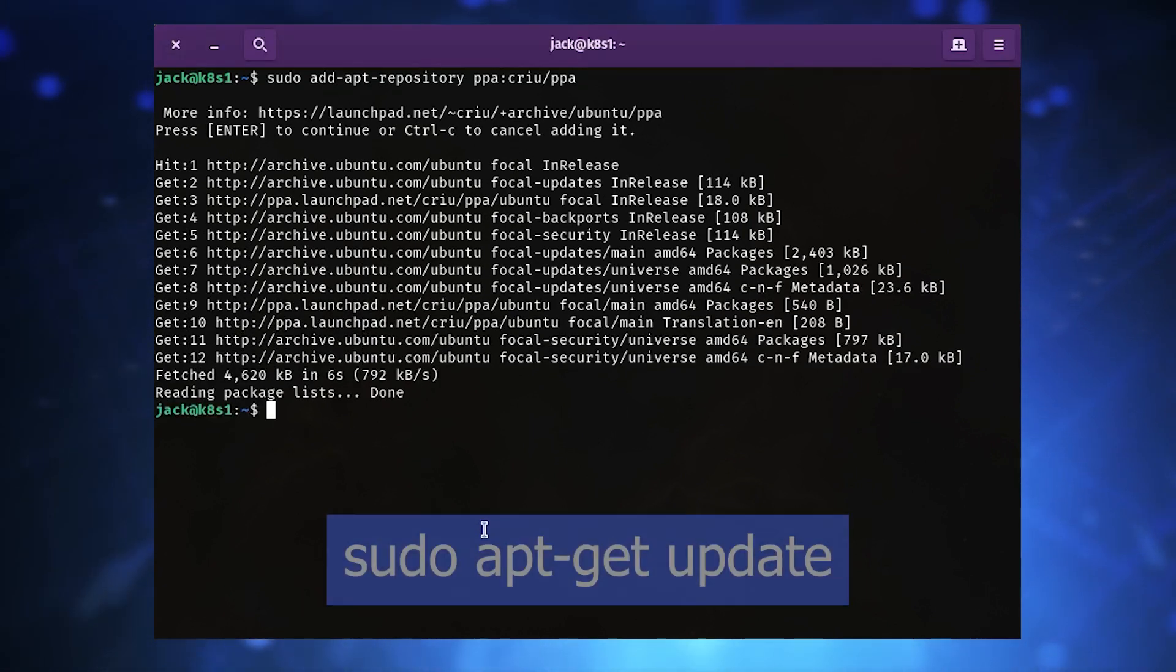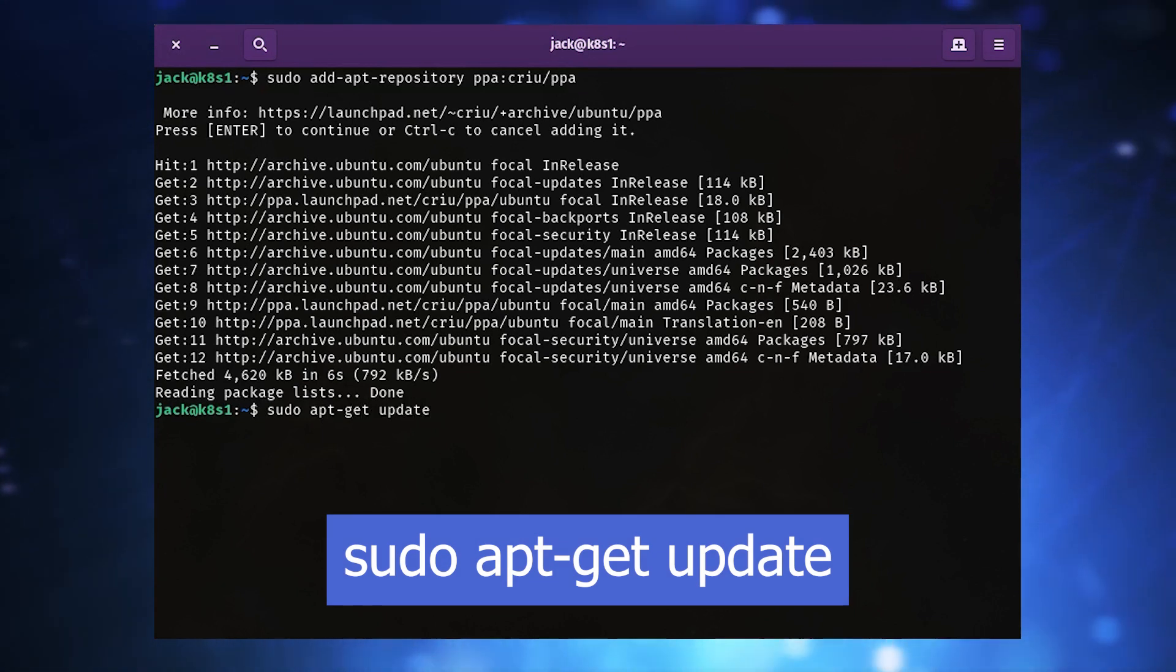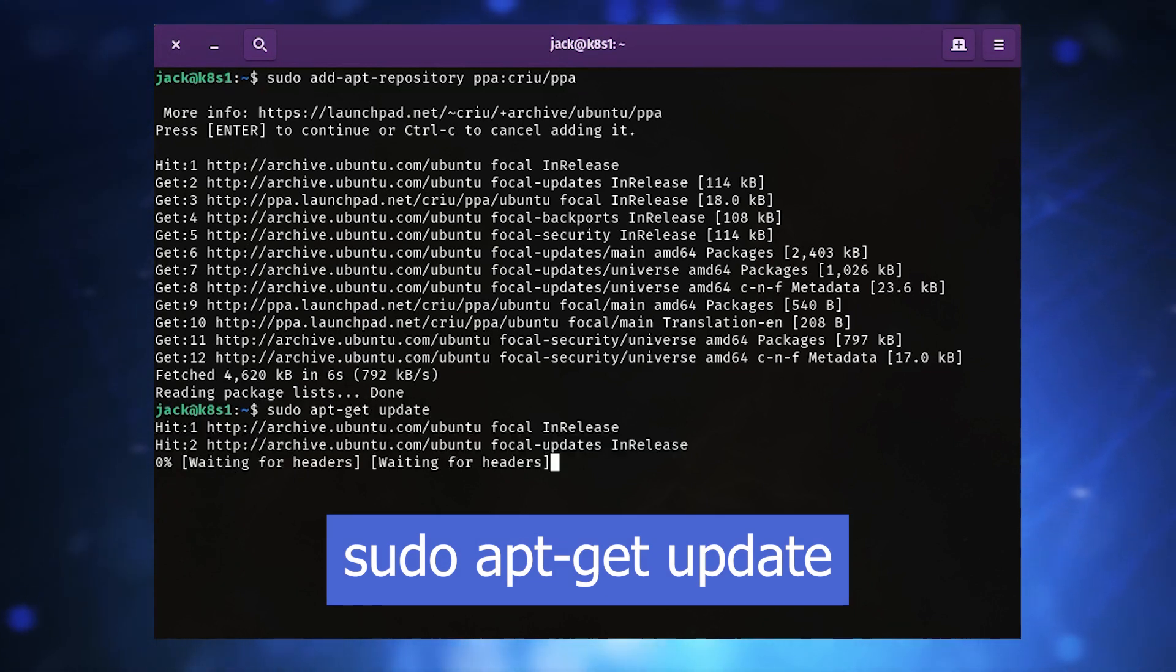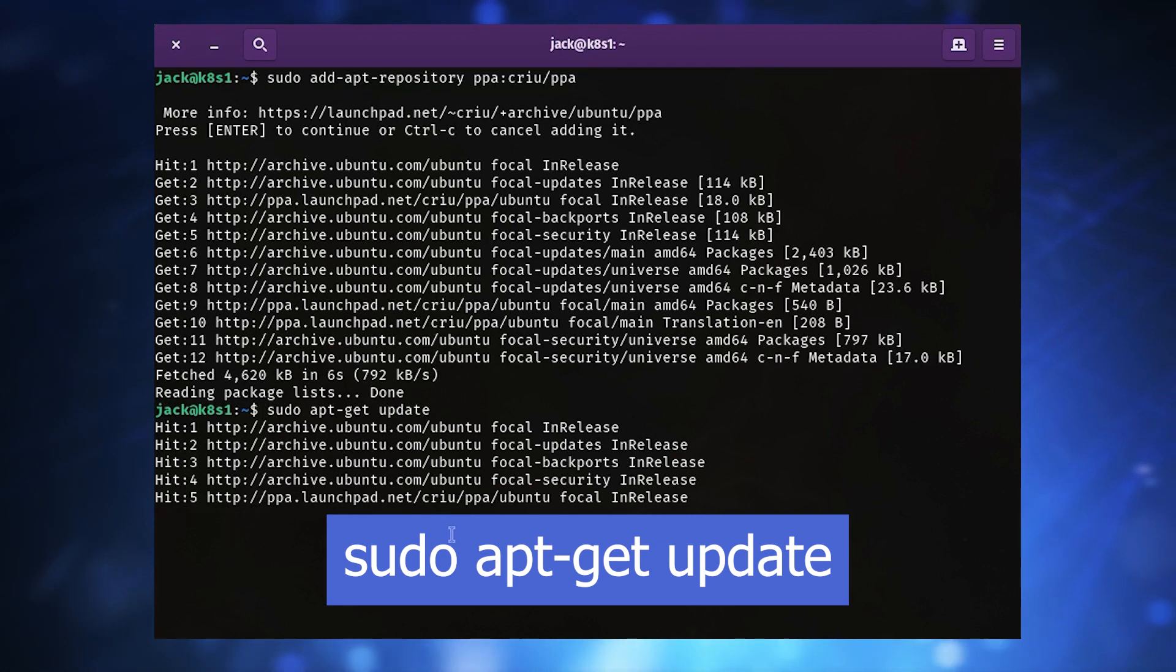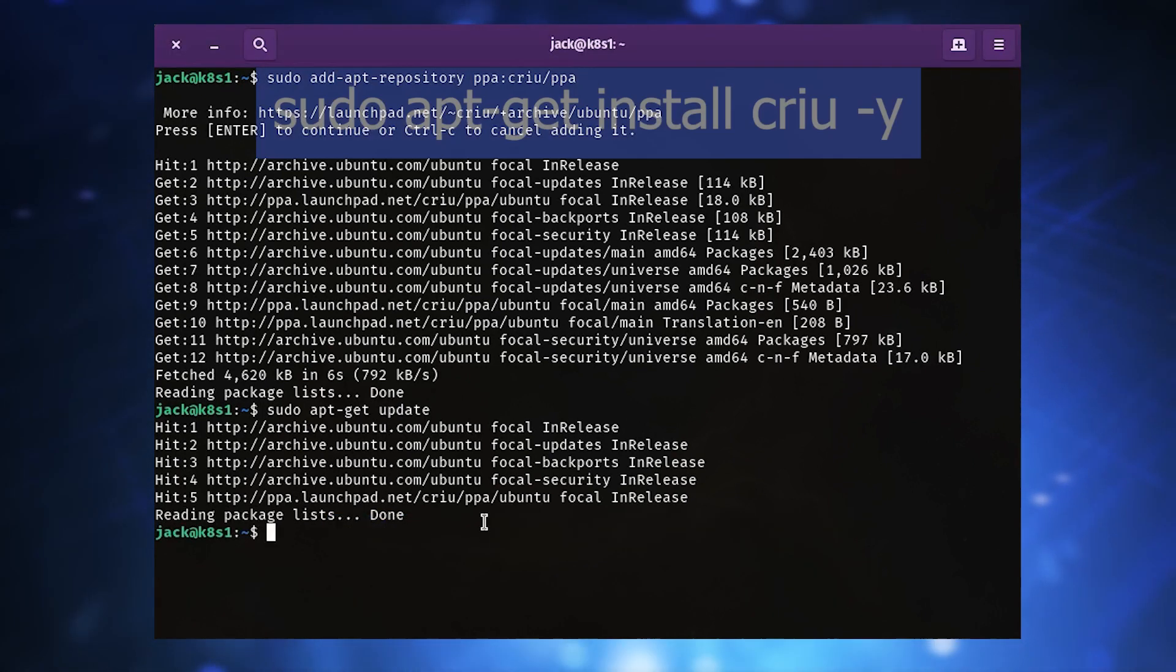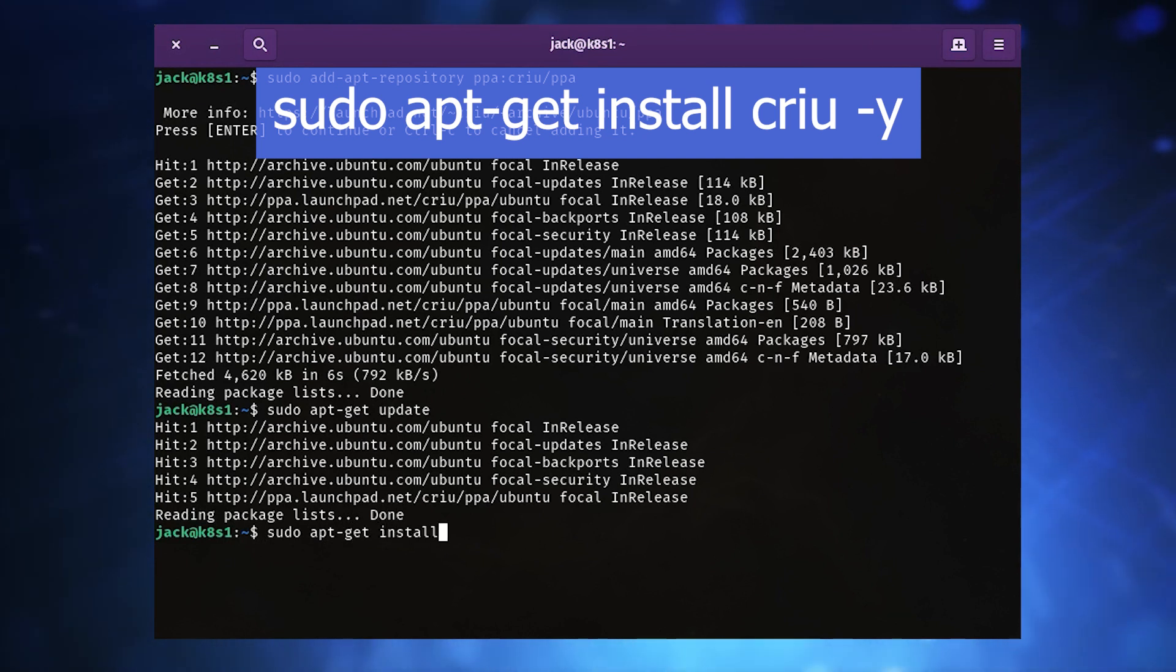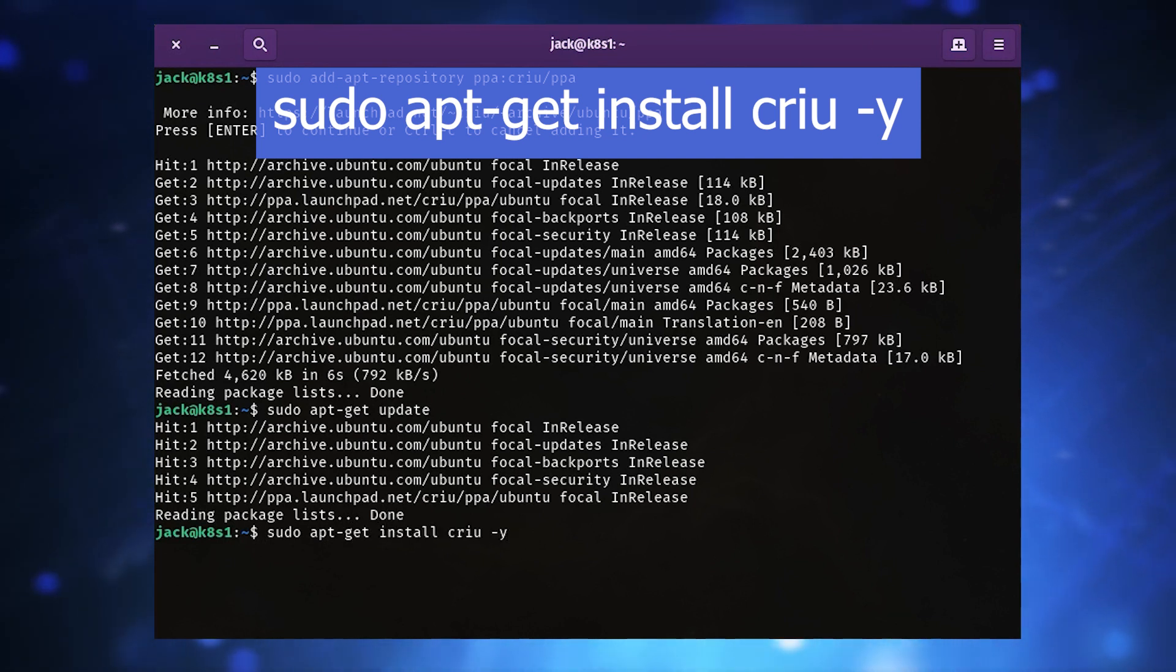Update apt with the command sudo apt-get update. Install CRIU with the command sudo apt-get install criu -y.